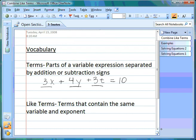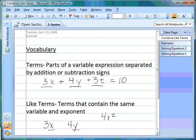Like terms simply refers to terms that contain the same variable and exponent. So if I have 3x and 4y, those are not like terms because they have different variables, x and y. If I have 4x² and 3x², those are like terms because they both have x² attached to them.